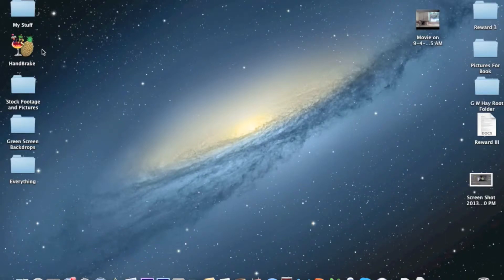Hello YouTube. Today I'm going to be showing you how to use Action Essentials 2 in After Effects.